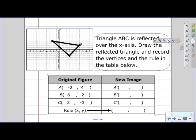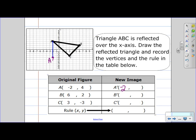We'll start with A. A is located at negative 2, 4 and we're reflecting over the x-axis. Since A is 4 units away from the x-axis, on the other side it's also going to be 4 units away — the mirror image will also be 4 units away. So the new location of A prime is going to be negative 2, negative 4.